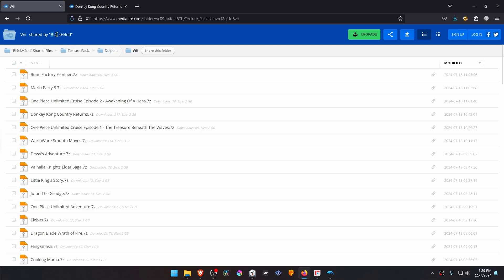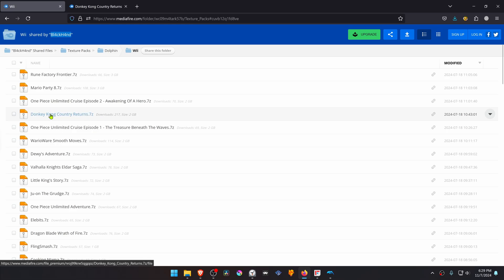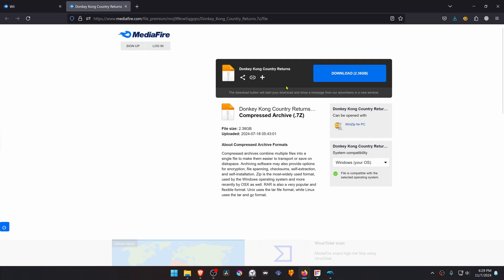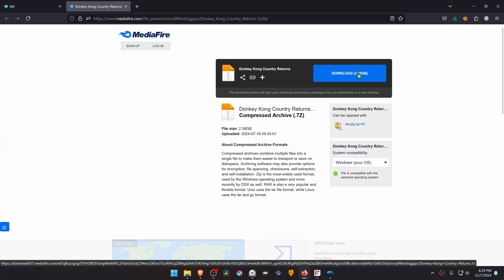This is from the Black and Midi Fire HD Texture Pack Collection in the Dolphin Wii section. You will have to search for the Donkey Kong Country Returns texture — that'll give you a direct link to the textures, and then you just have to download them.